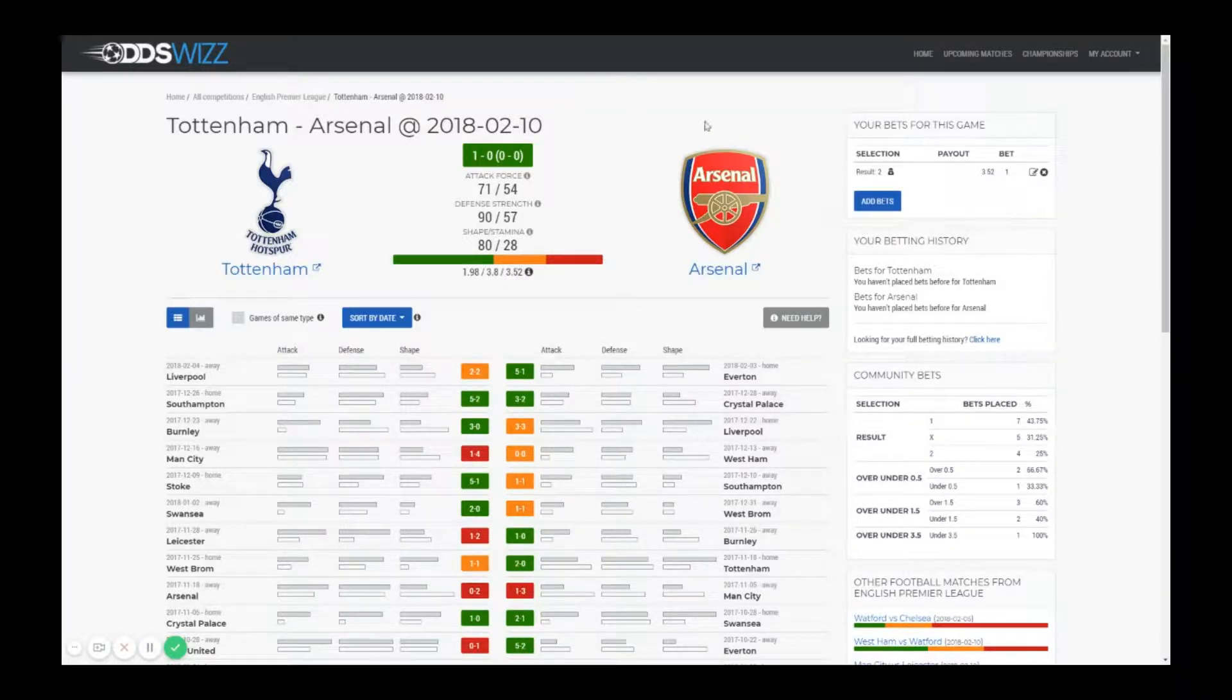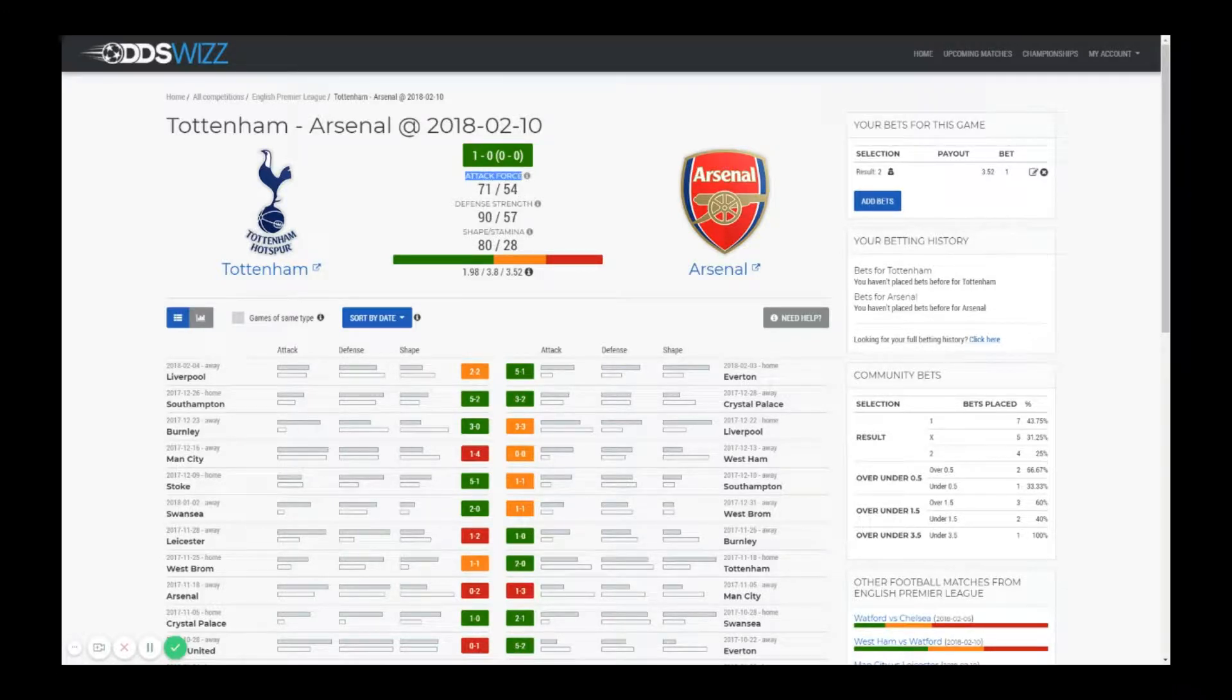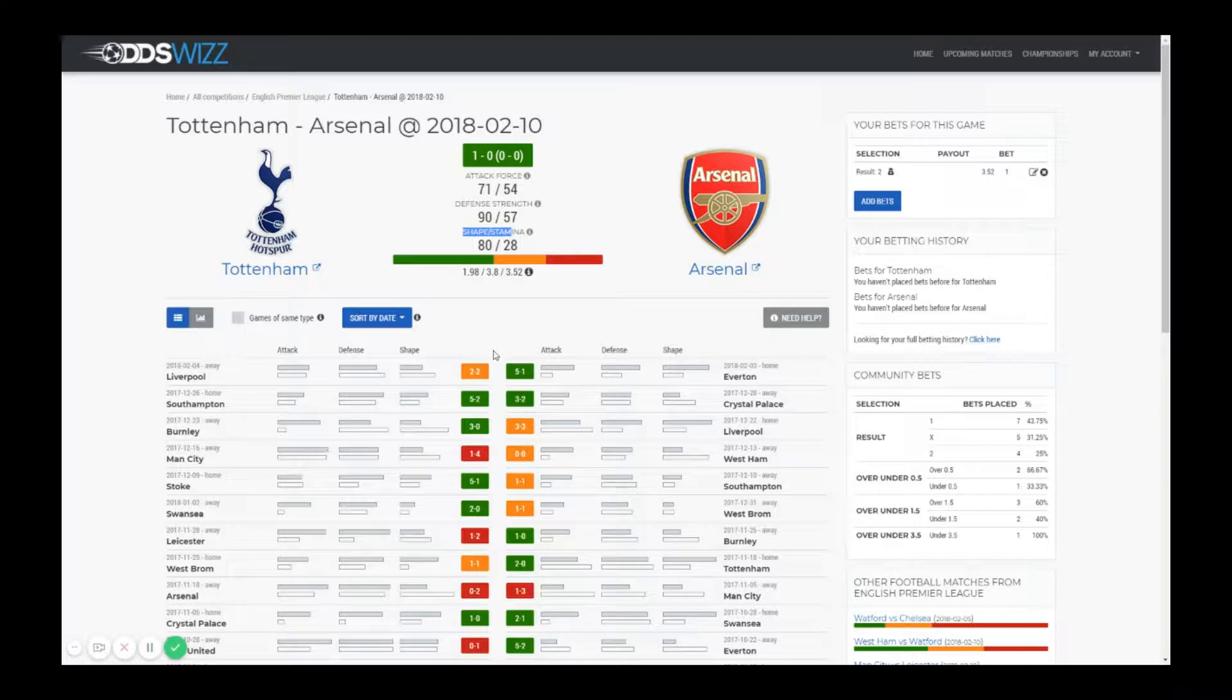At the top of the screen you see the statistics we offer: attack force, defense strength and shape, stamina or current form, whatever you might call it.